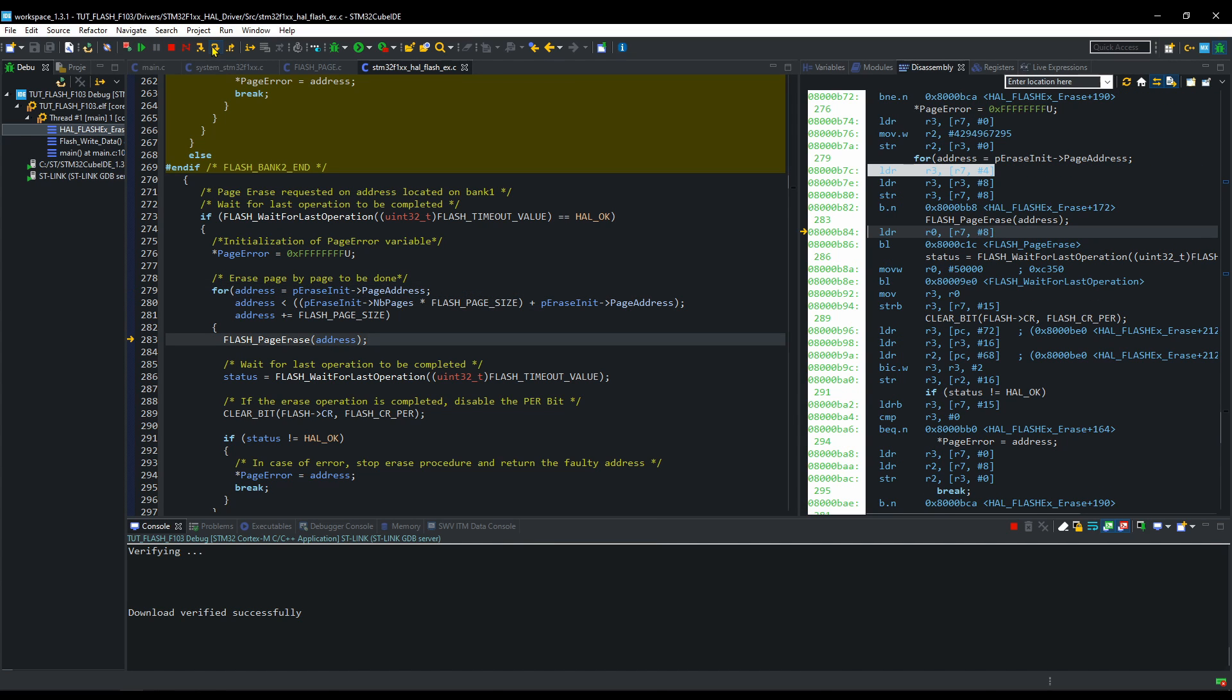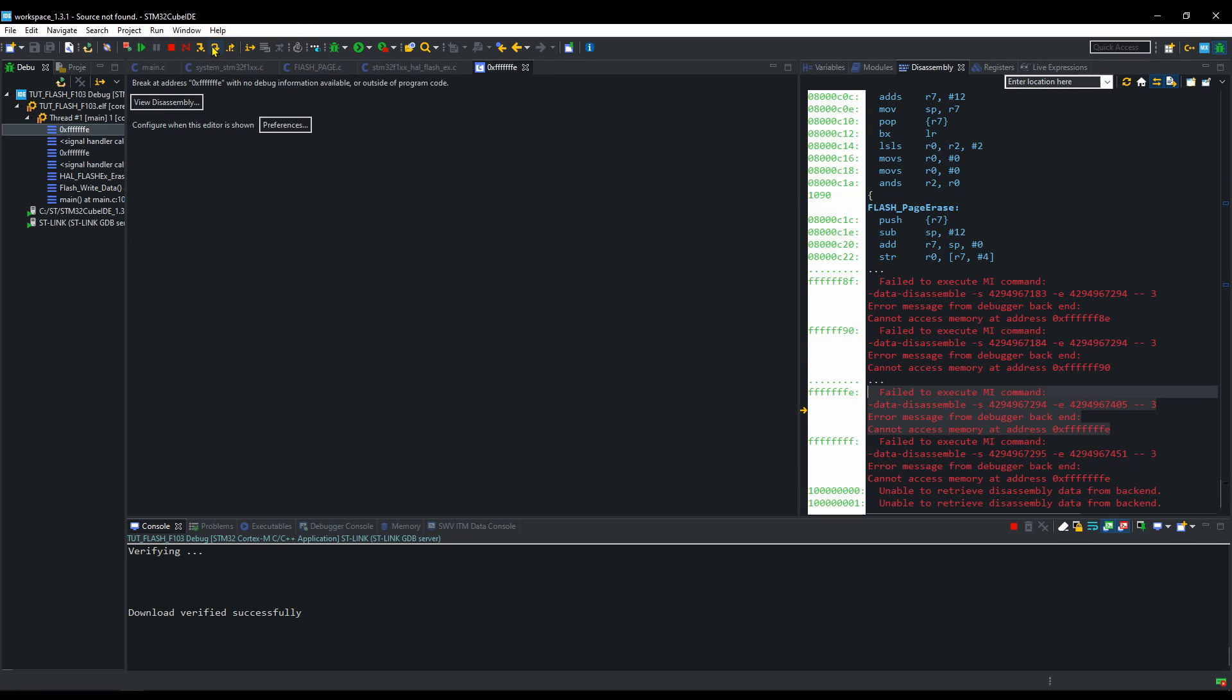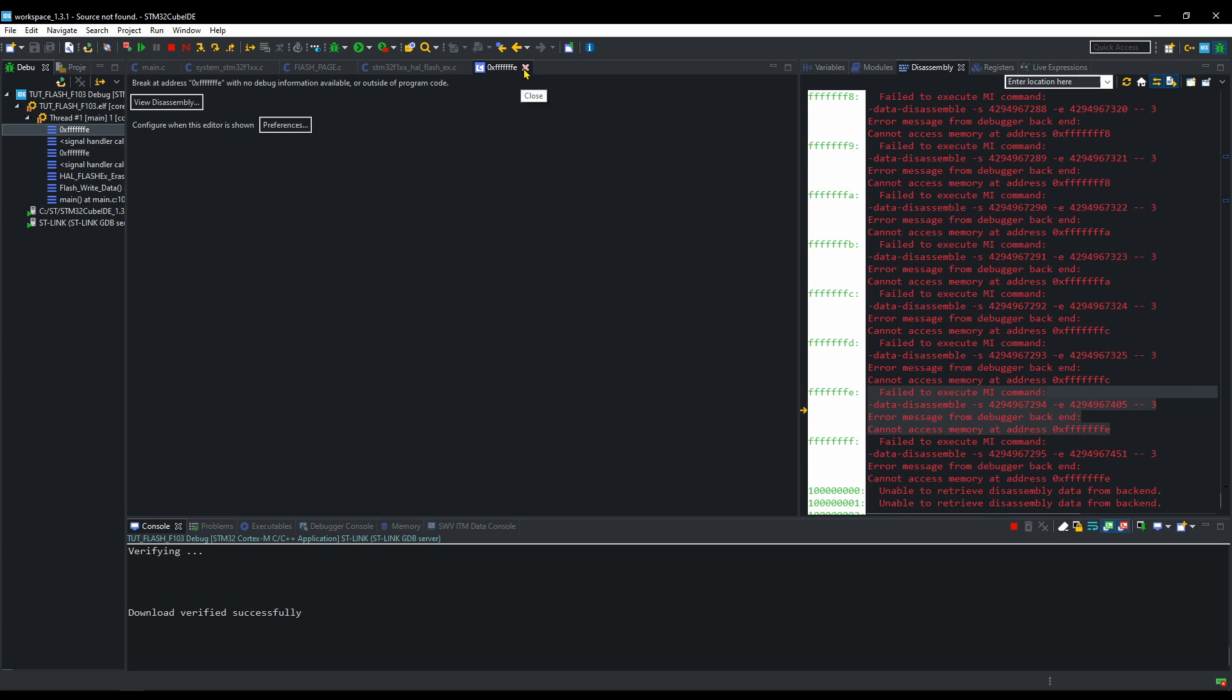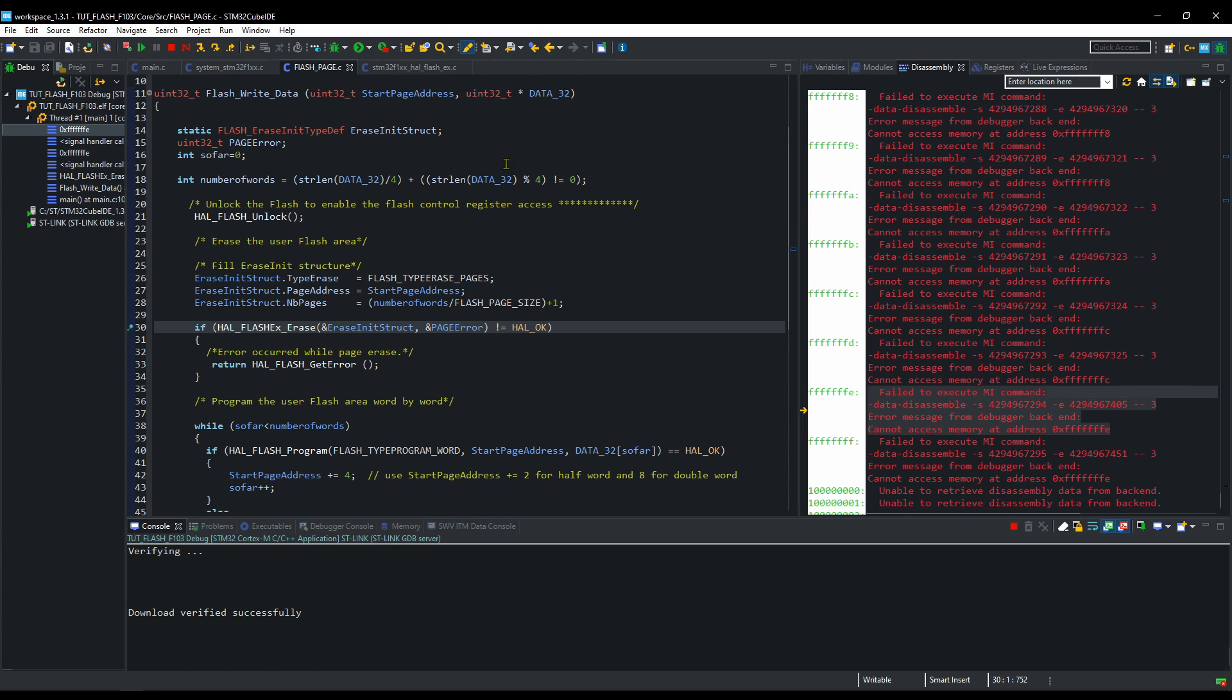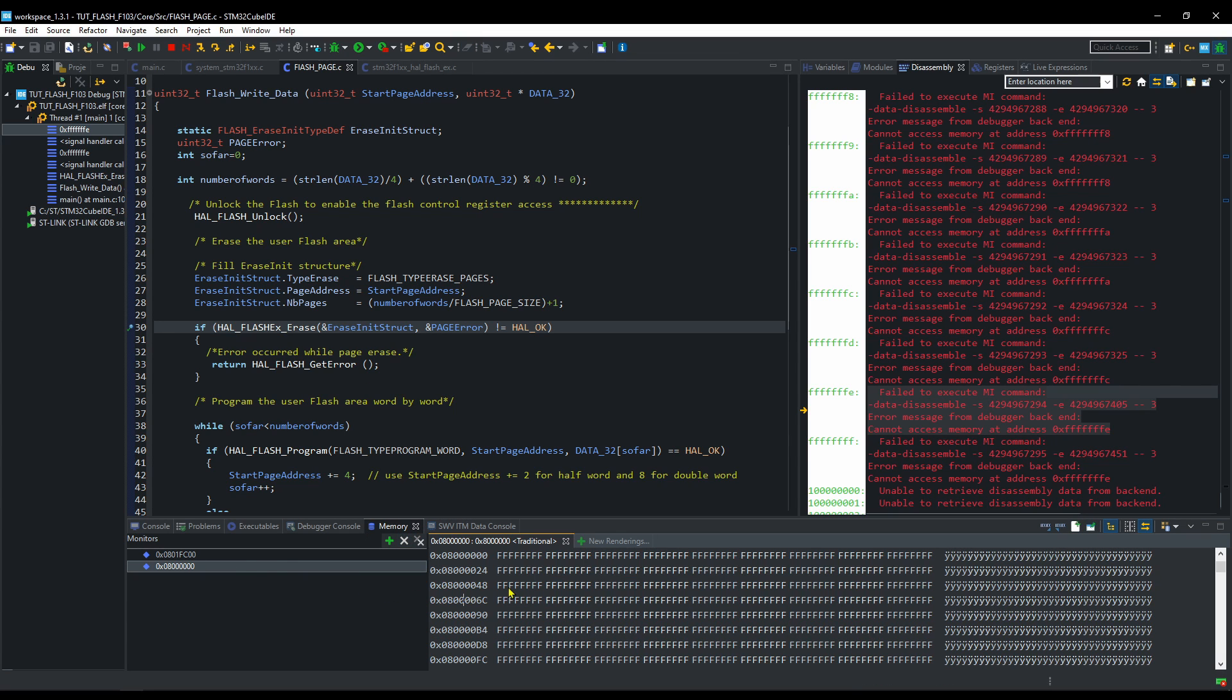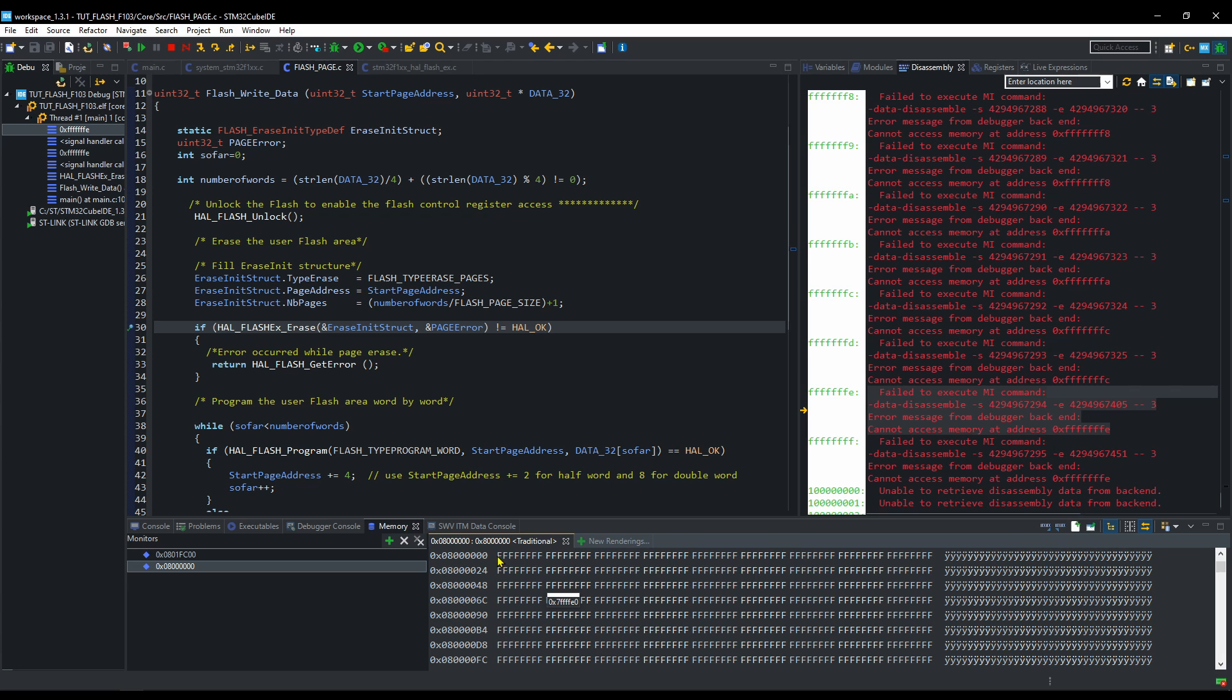Now once we call this function, the entire page will be erased, and all the instructions will be erased along with it. And that's where the error occurs. As the instruction that was supposed to execute is not present in the memory.